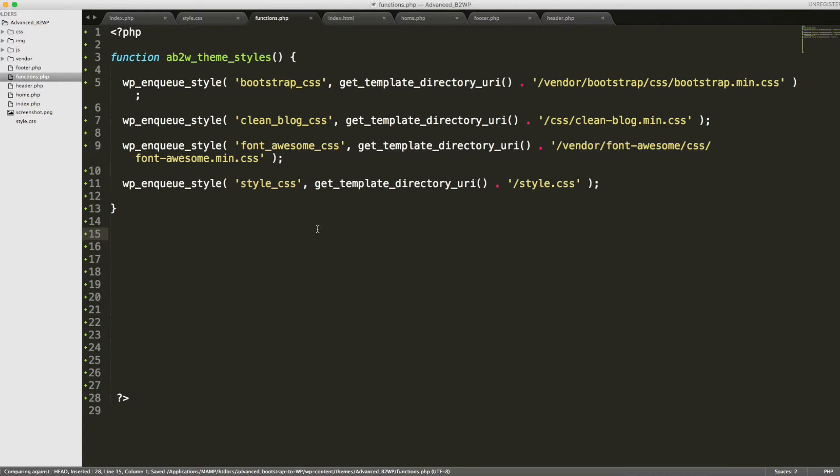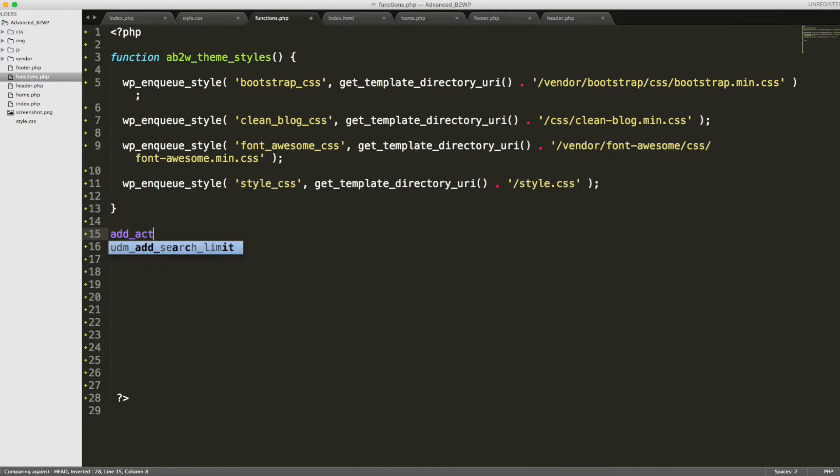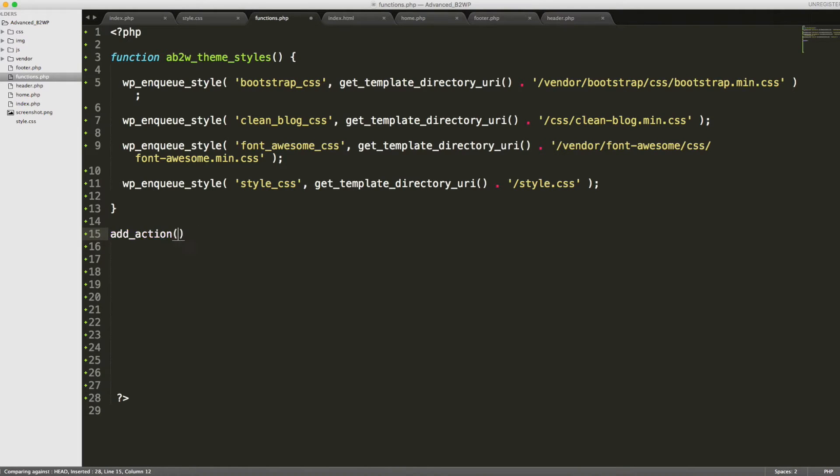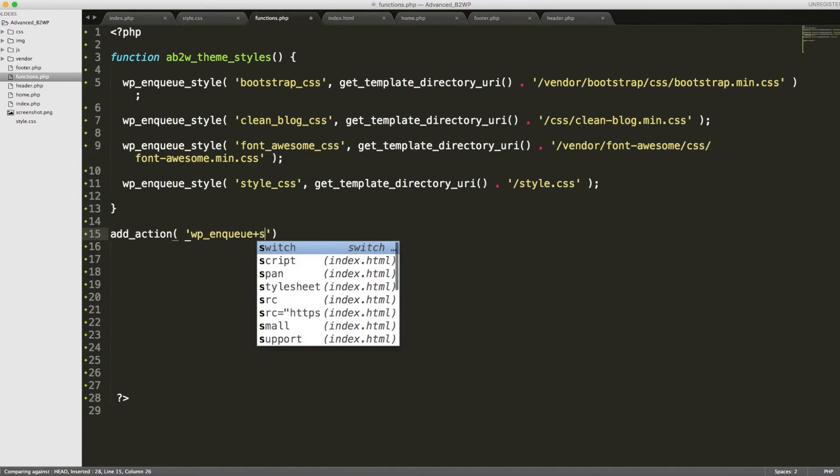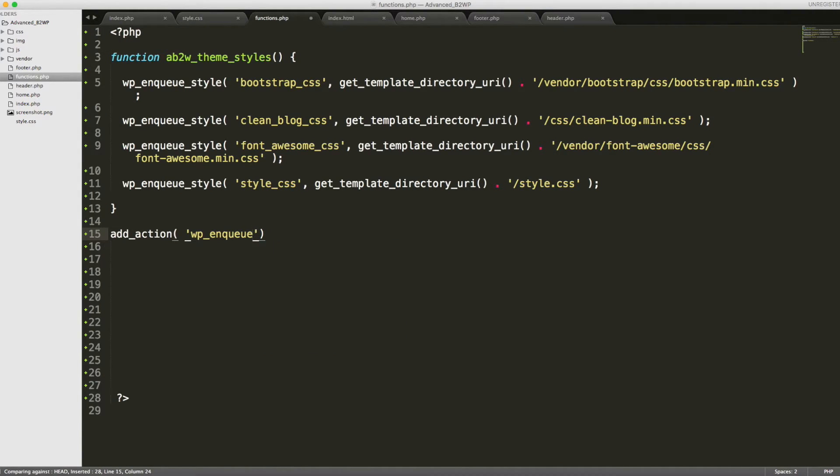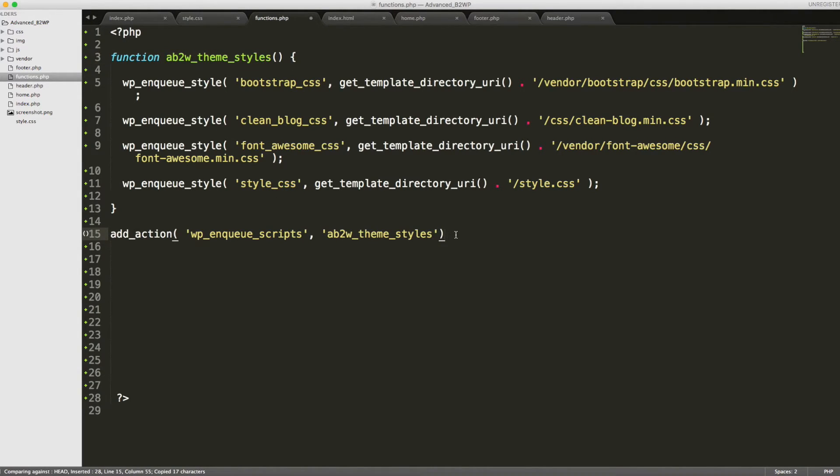Now we need to call another function called add_action. Inside of here, it's going to take two parameters. One is wp_enqueue_scripts. And then comma, the name of our function, which is advanced bootstrap to WordPress theme styles. And now we're done with that.